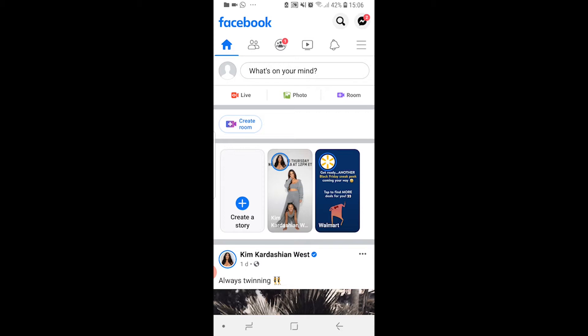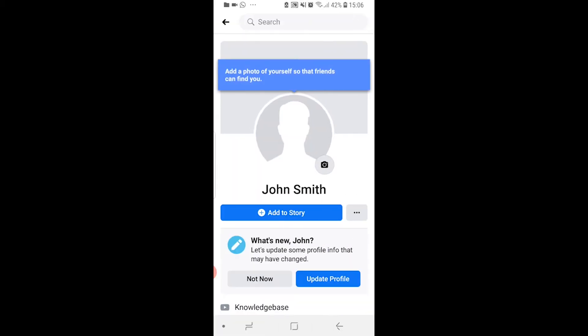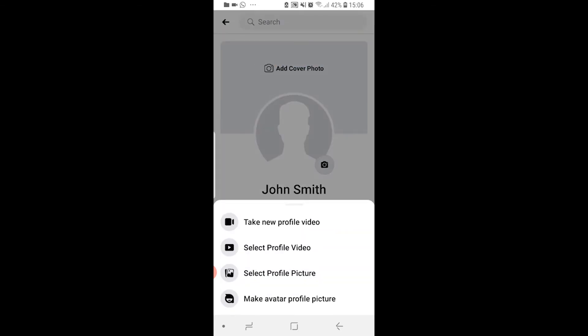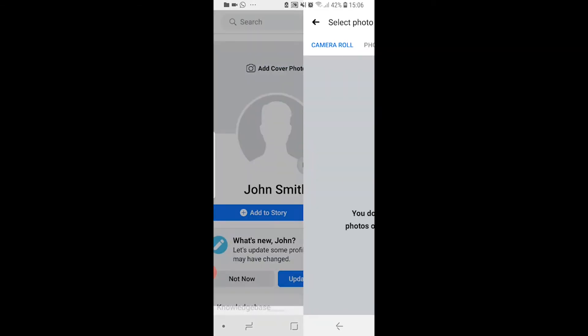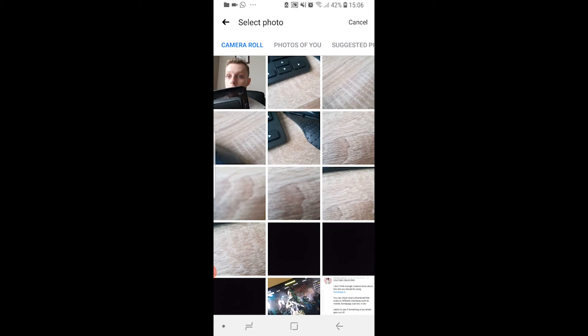So what you need to do is you need to click on your profile picture in the top left hand corner and then click on your profile picture again when it takes you to your profile and then select a new profile picture.